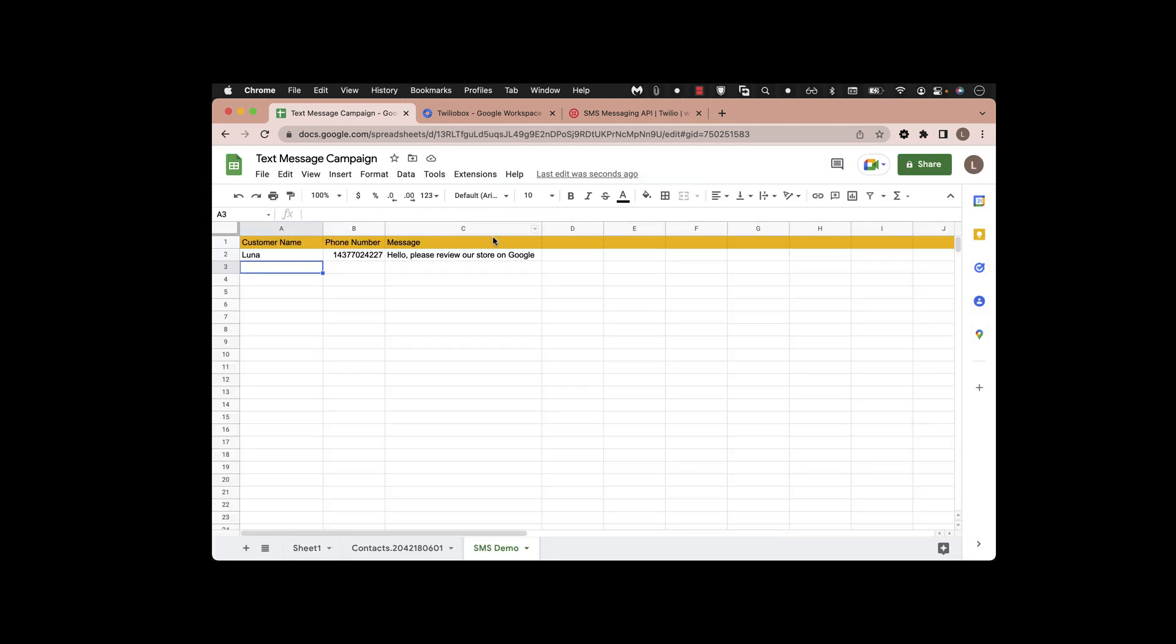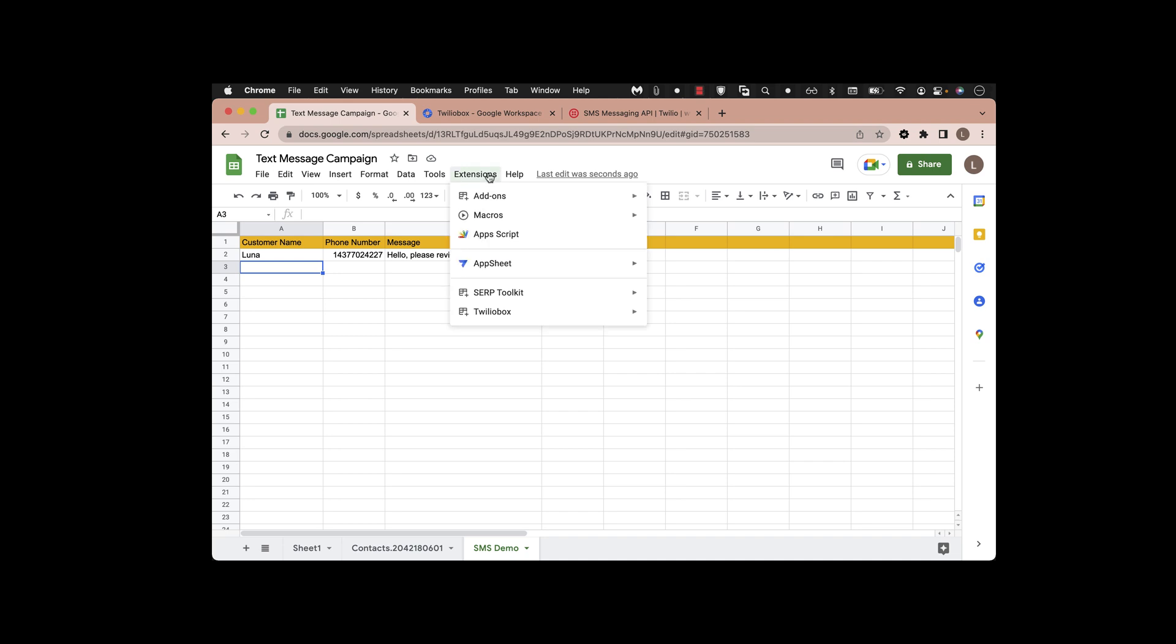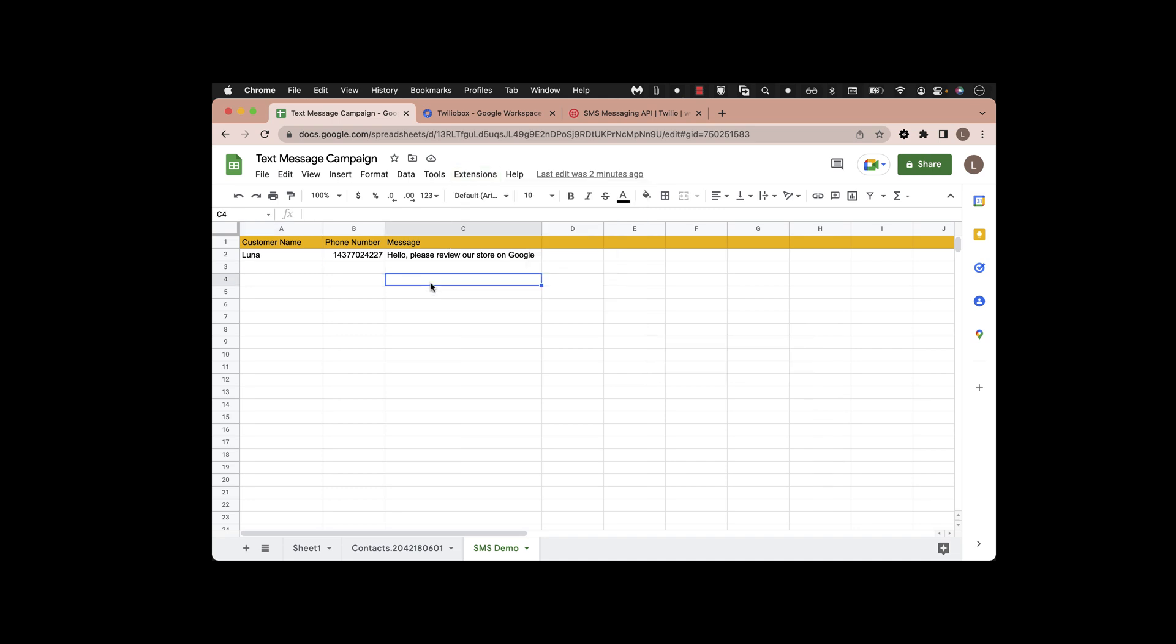After installing, you can see the extensions are here. Before opening that extension, I'm going to show you what this template sheet looks like. In this sheet we have customer name, phone number, and the message. You can see the phone number and the message is here, and we want to send it.